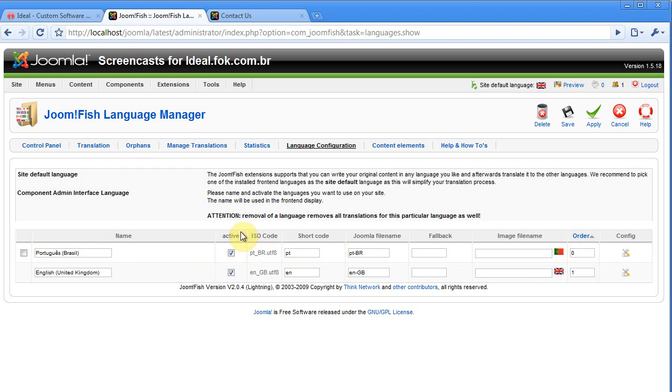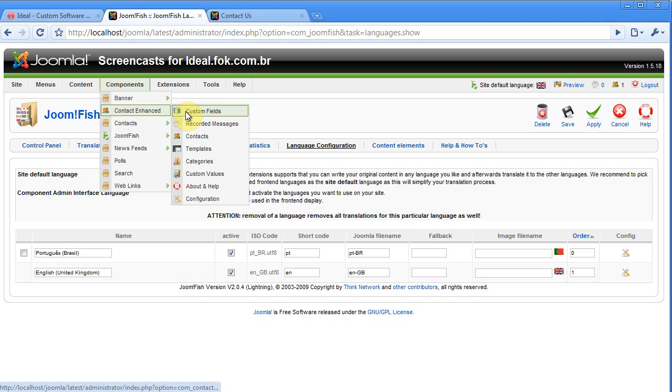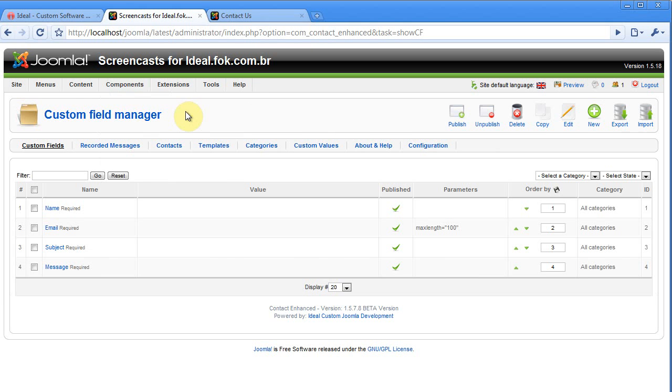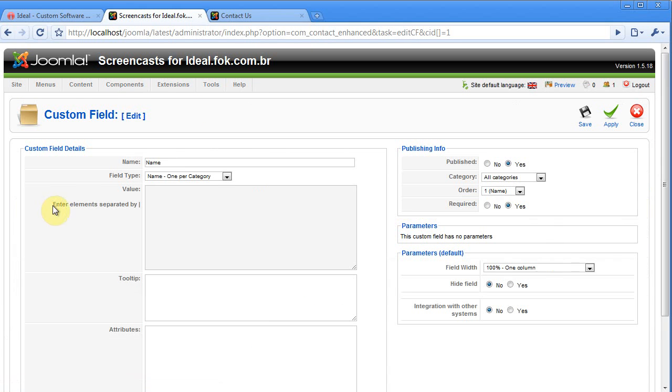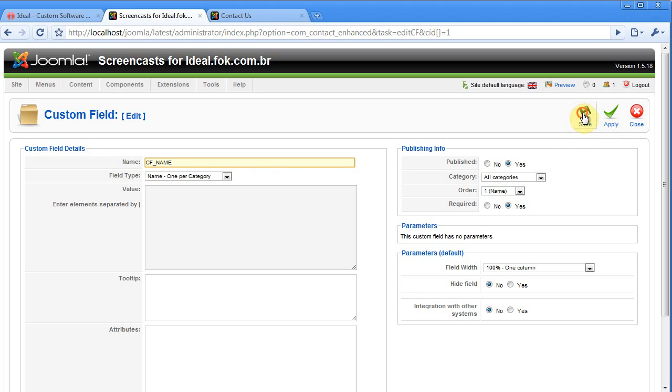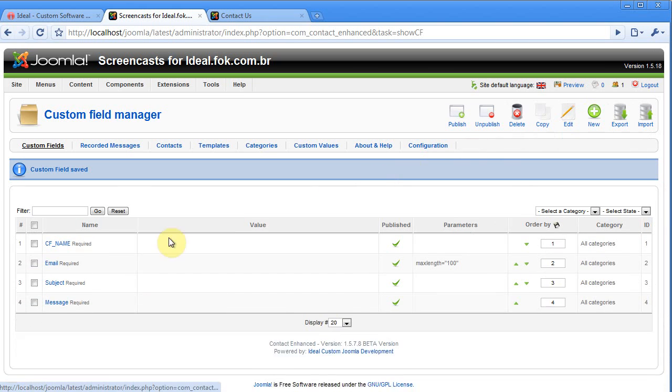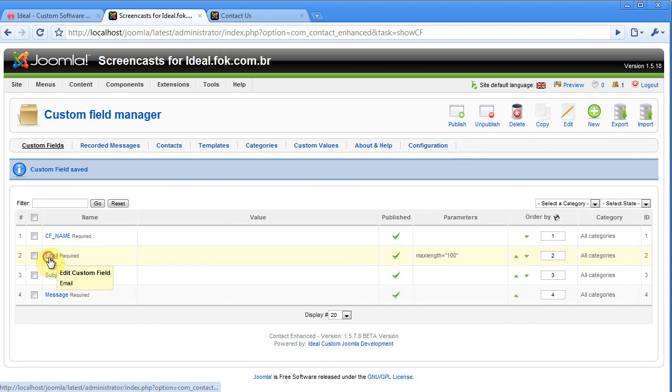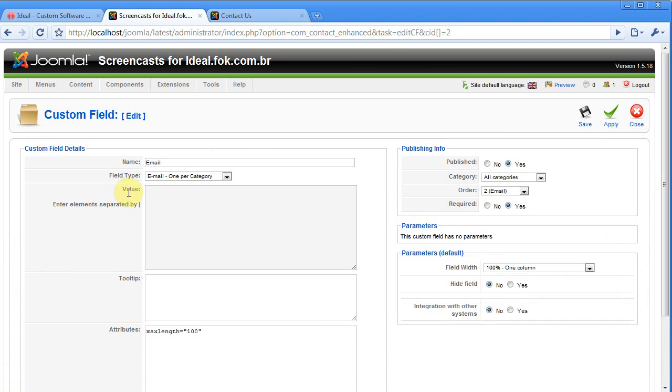Now let's change the custom fields and you're gonna add a prefix. I'm just adding cf, underline, name, save and you have to change all your custom field names.